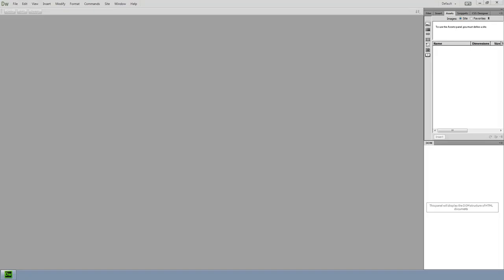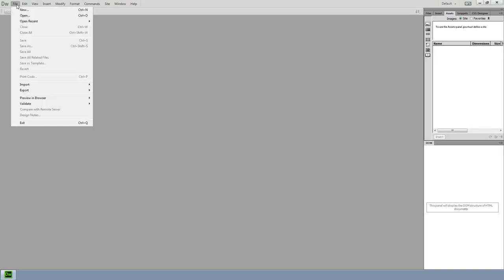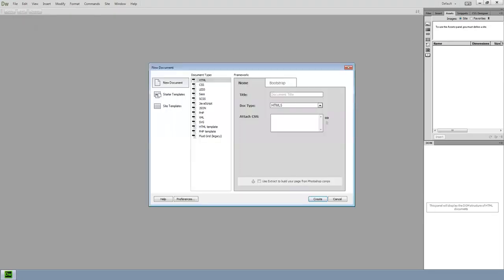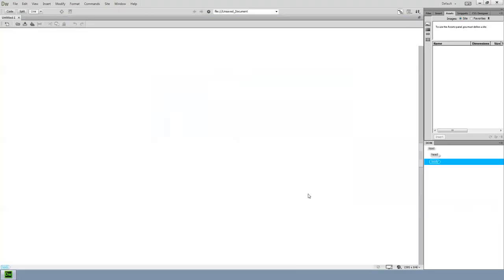You should see my Dreamweaver interface here on the share screen. I'm going to go over here and open up where I left off. Actually, I'll just start a whole new file. So, File, New, HTML, and then Create.